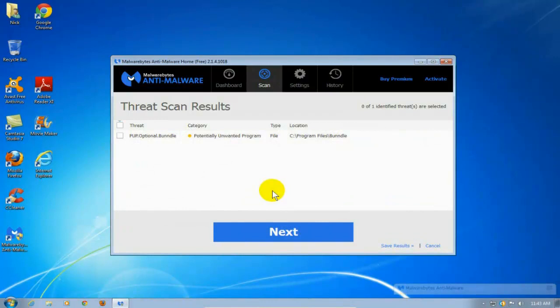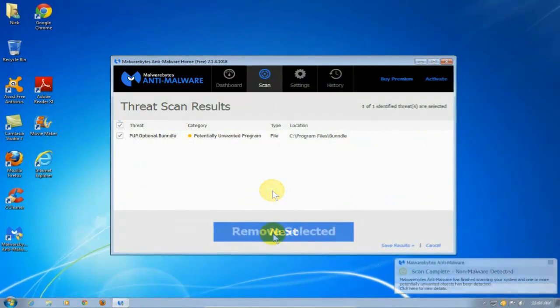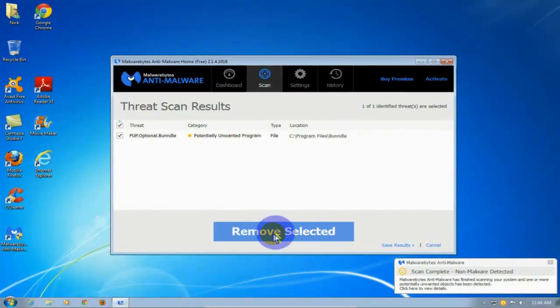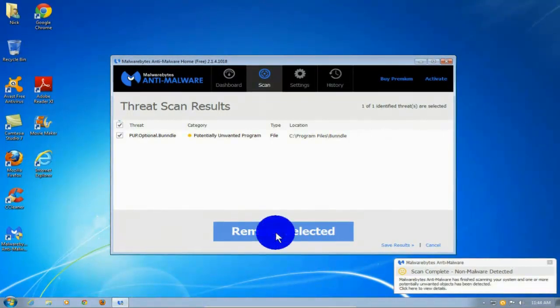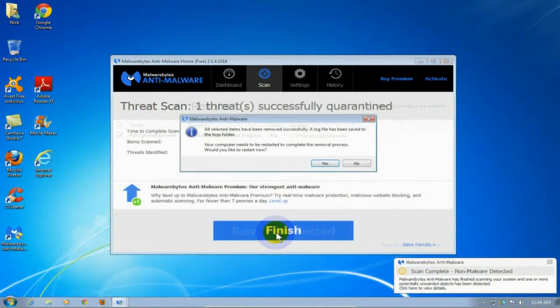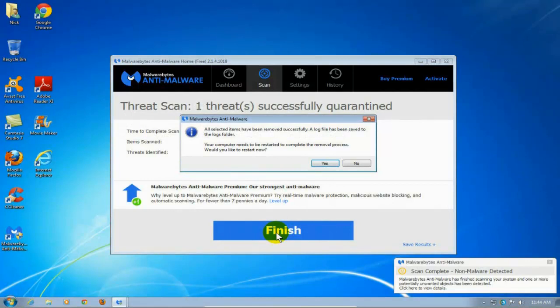And once it's completed, as you can see, it'll go ahead and tell me how many threats I have. In this case, I only have one threat. And I went ahead and checked them off. And I'm going to click on Remove Selected Items. Because those are the items that I want removed.